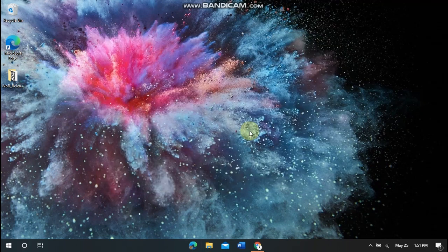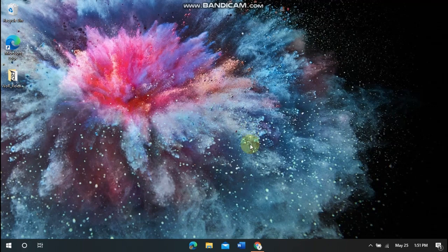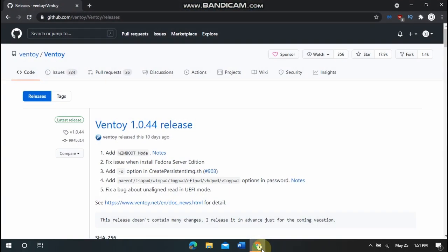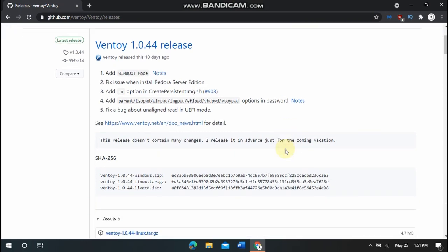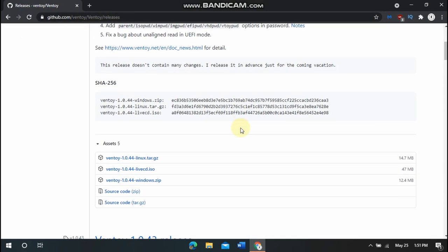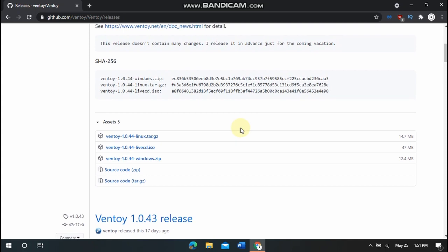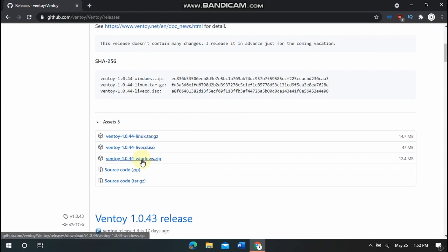So the first thing that you want to do is head over to the Ventoy GitHub page right here, and this will be linked in the description. And so you want to click the right image for your operating system. So you can do Linux or Windows.